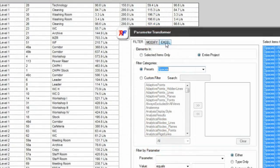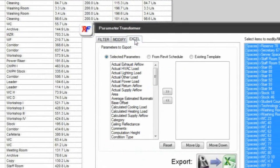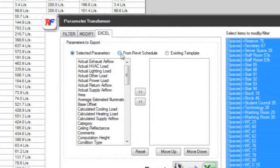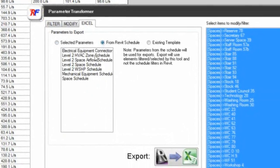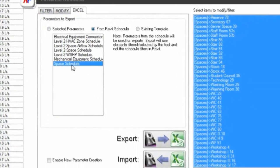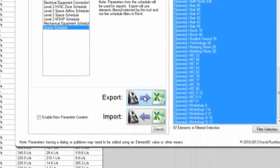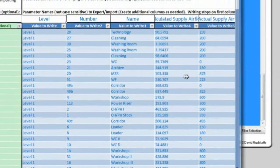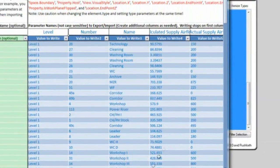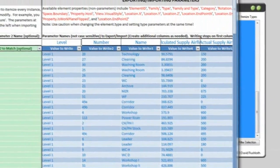Mechanical designers may export all space airflow calculations for use in external calculation applications then have the ability to import the results back using Excel.